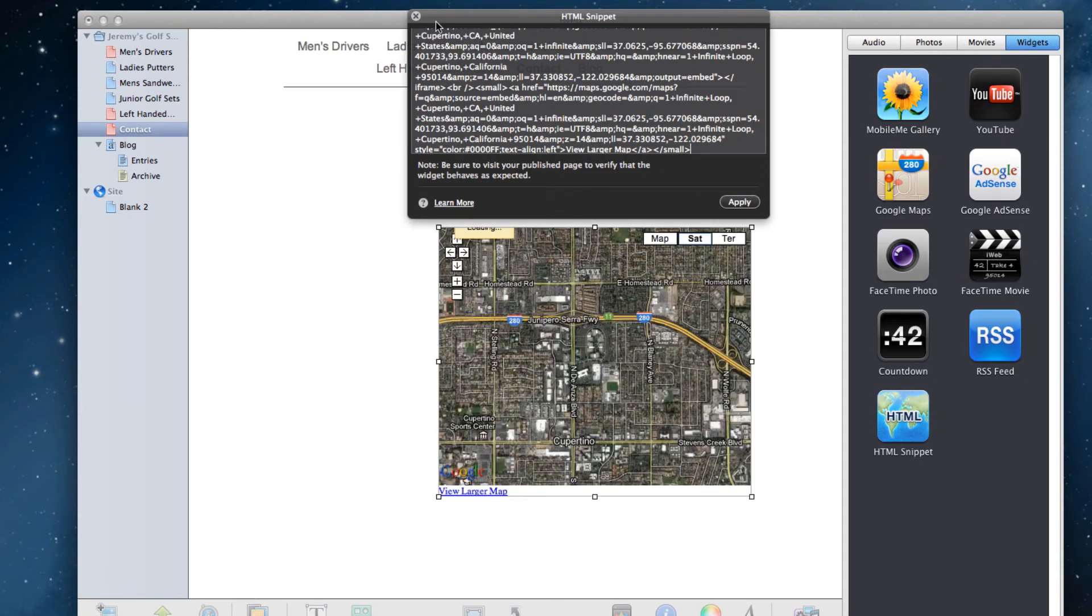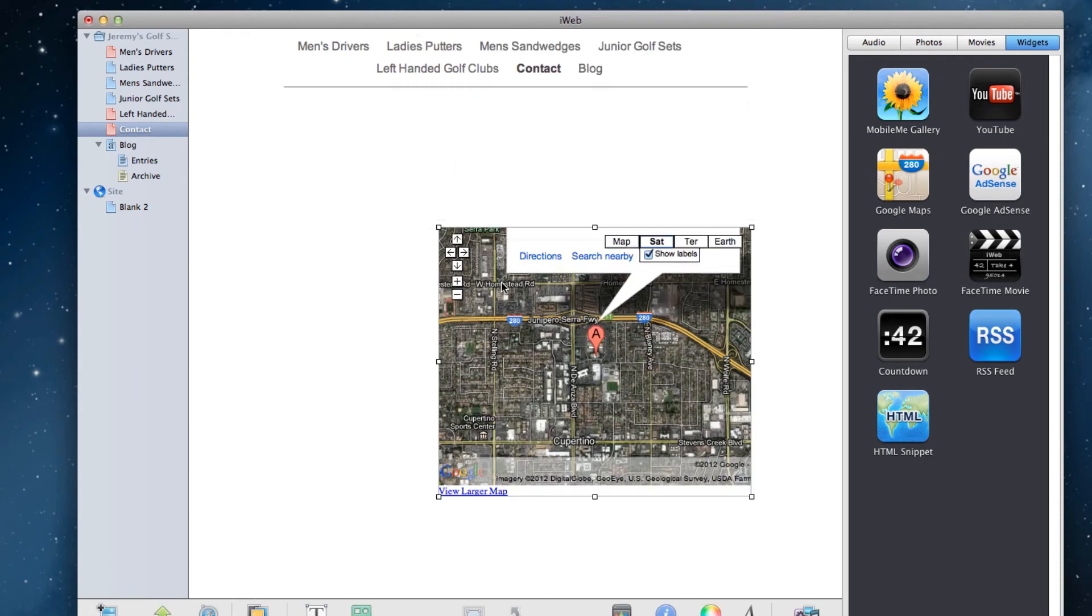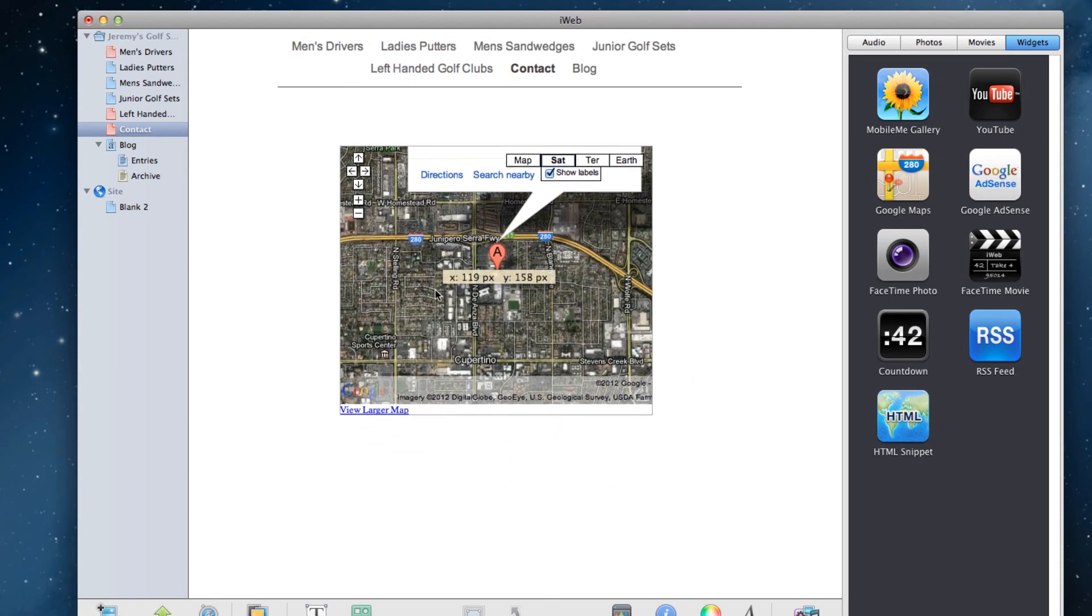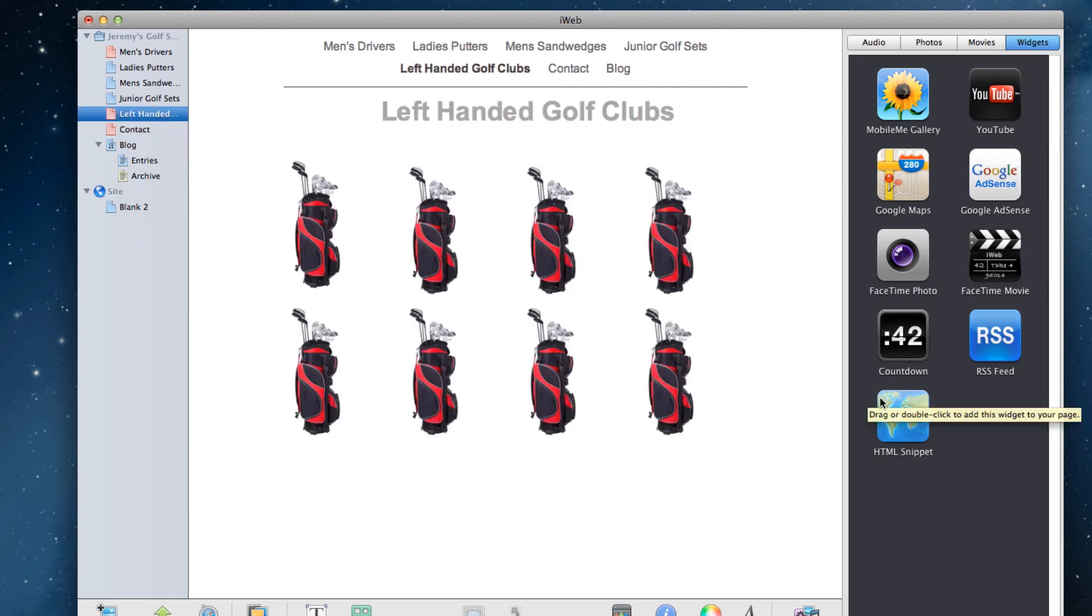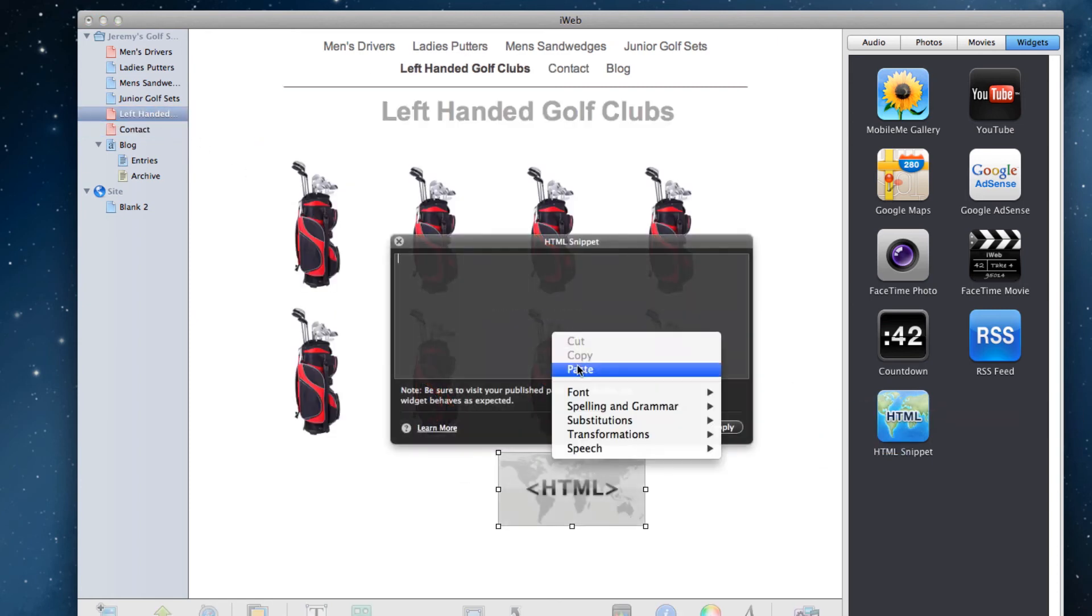If you want the map on multiple pages on your site, click the respective page, drag and drop the HTML snippet once again and paste the code.